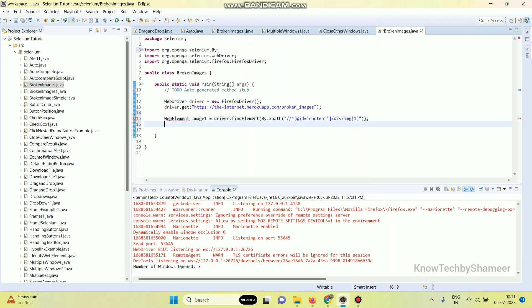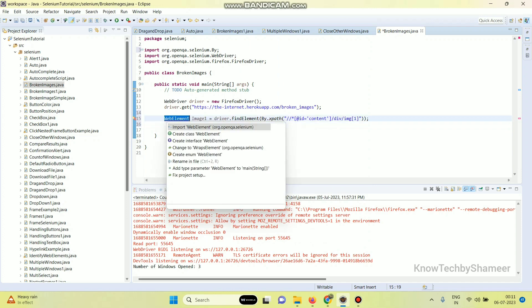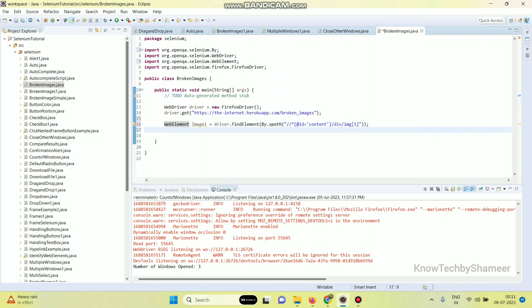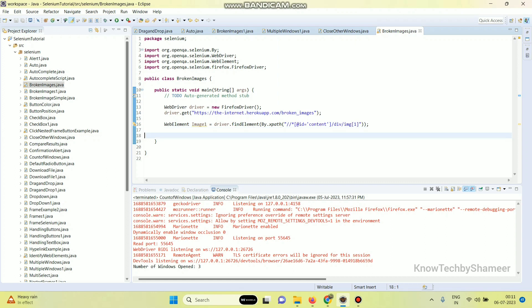Put a semicolon and then import this WebElement. So how do we find whether the image is broken or not? We have an attribute called naturalWidth to identify whether the image is broken. This naturalWidth will return the original width of the image if it is a good image.